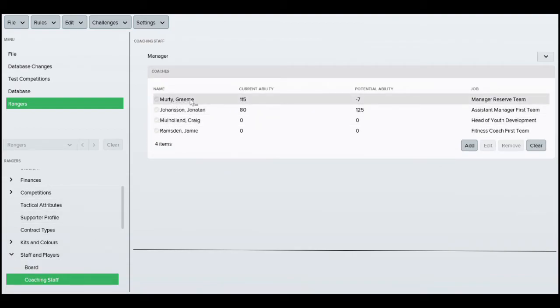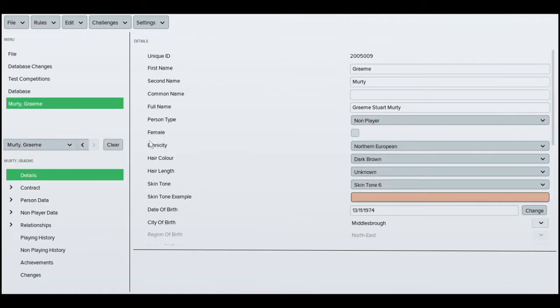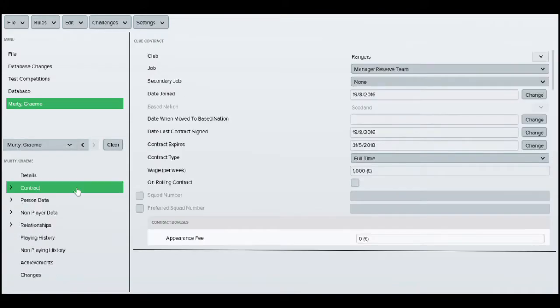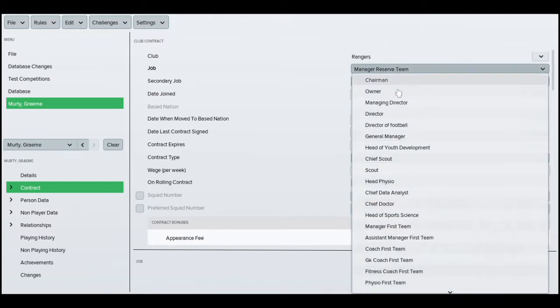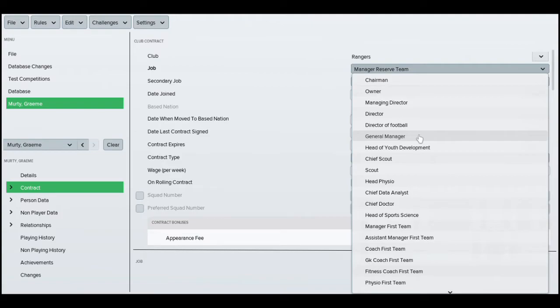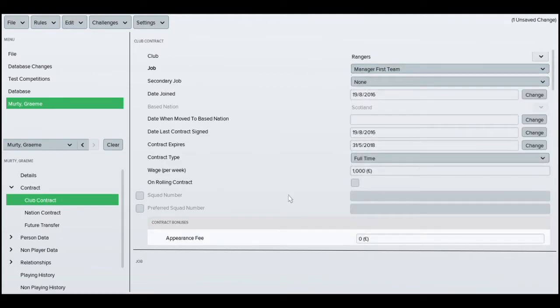You'll see that the current manager Graham Murray is actually already in the team. So we're just going to go into contract. We're basically just going to change him to manager of the first team. That's that done and then we'll just go back.